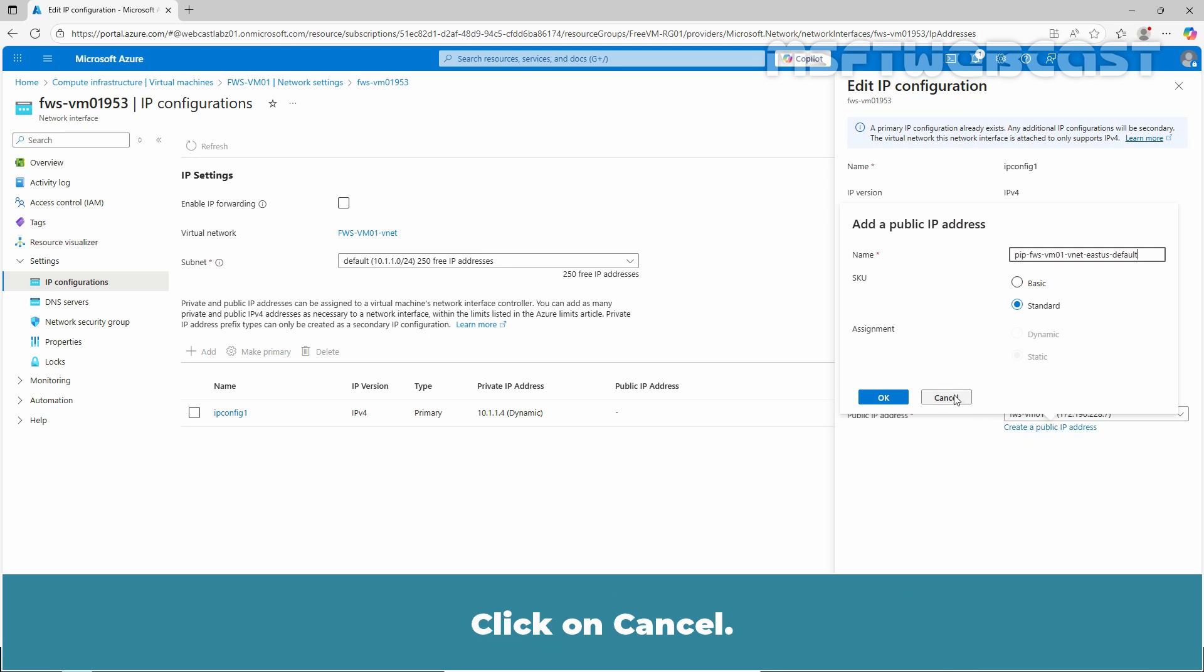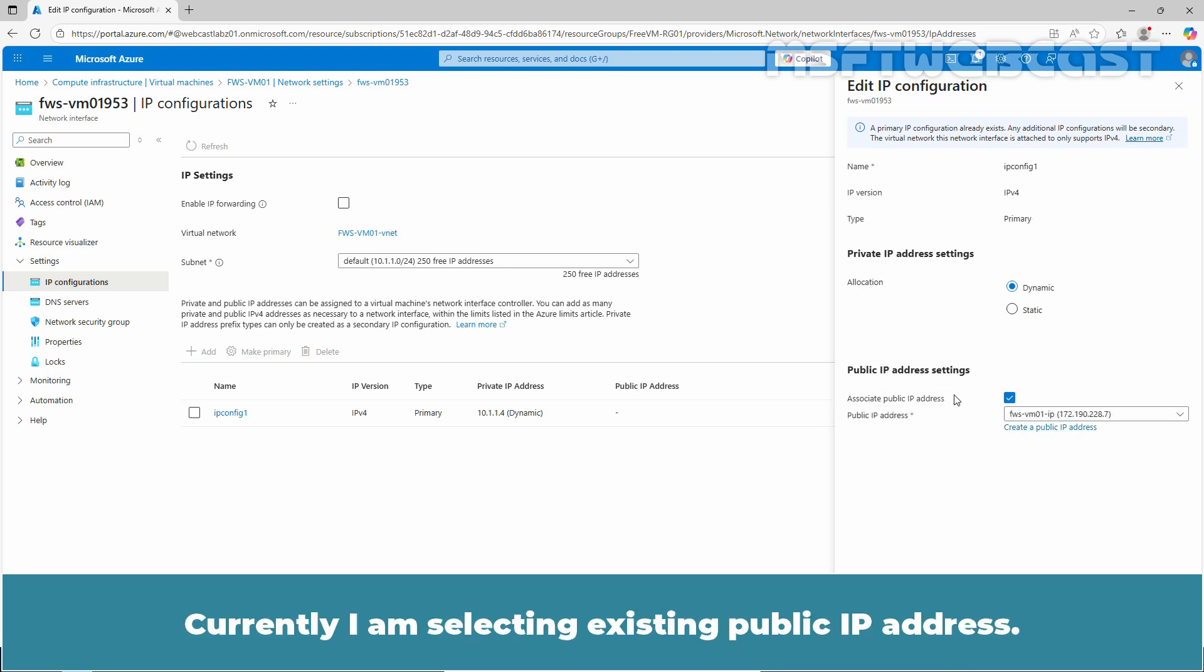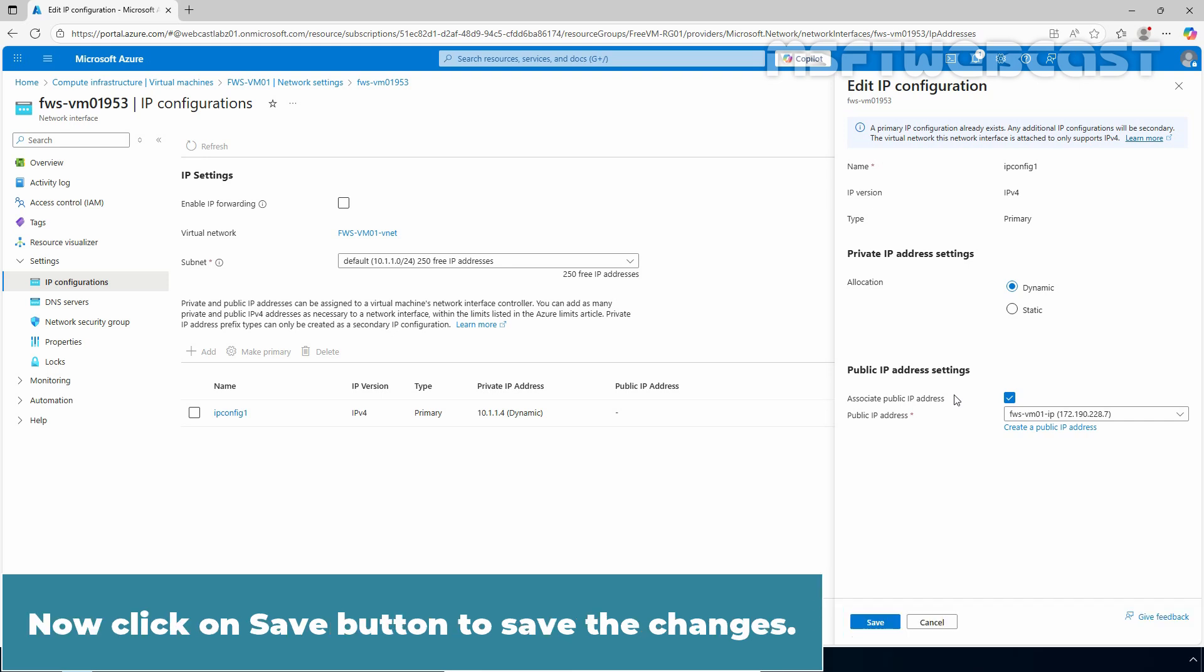Click on Cancel. Currently, I am selecting the existing public IP address. Now click on the Save button to save the changes.